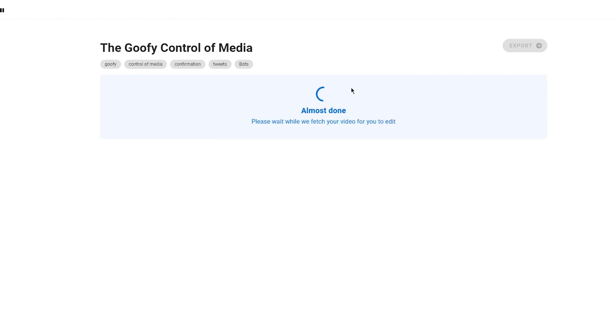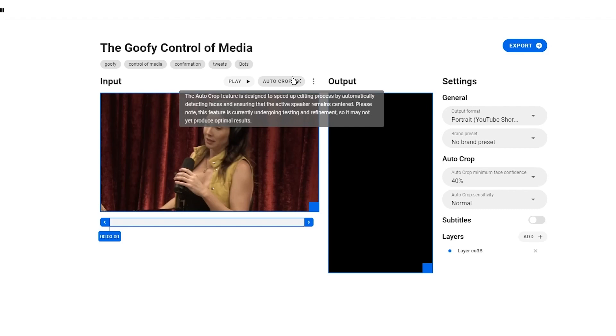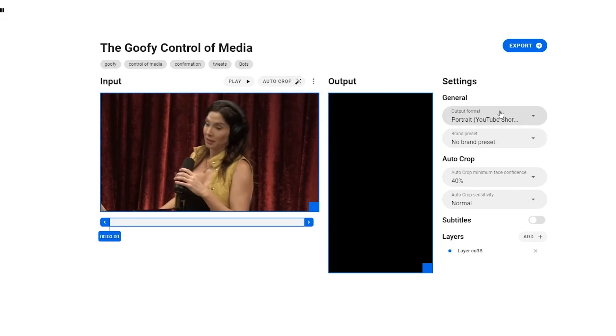You can see that it created segments of shorts, and in those segments you can add in your content media as well. You can auto crop all these things. Auto crop feature is designed to speed up editing process by automatically detecting faces and ensuring that active speakers remain centered. Please note this feature is currently undergoing testing and refinement, so it may not yet produce optimal results, which is totally fine.